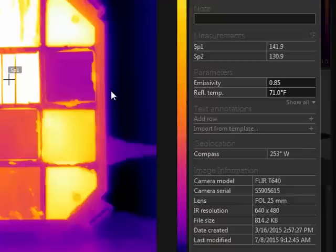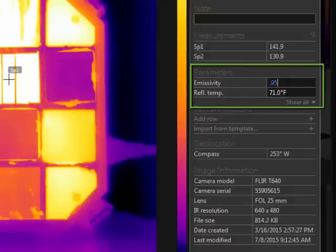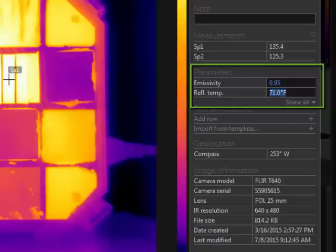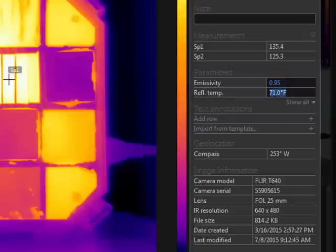Object parameters, like emissivity and reflected temperature, can be adjusted here. If something is changed, the measurement results will update globally.